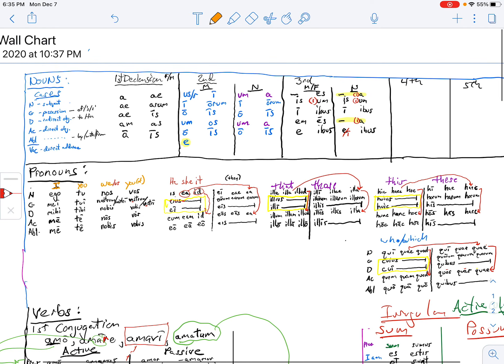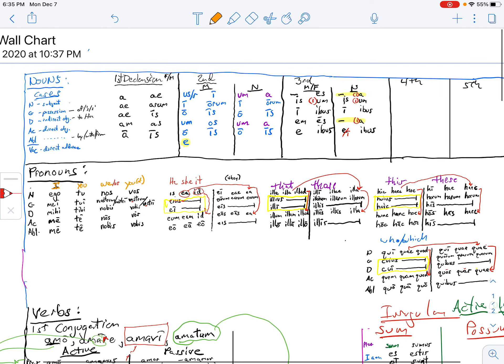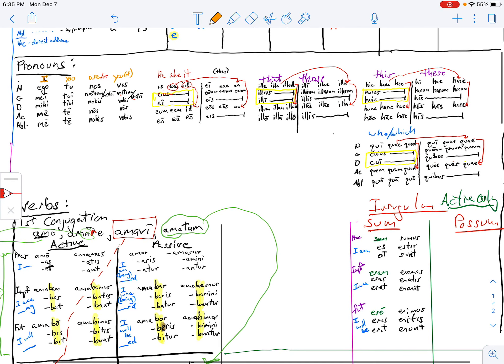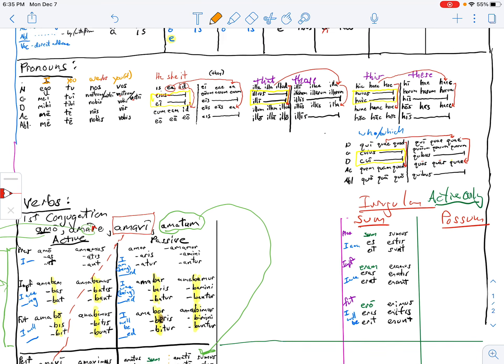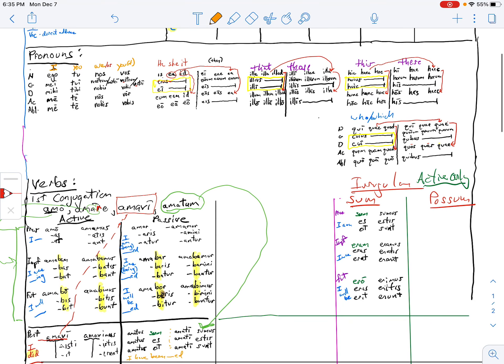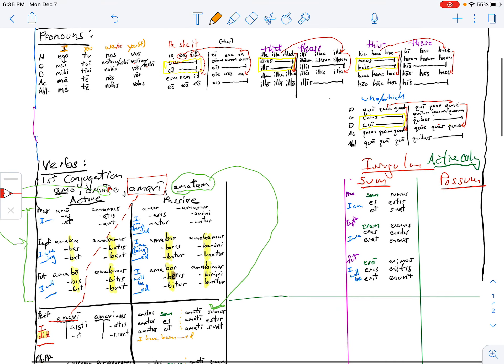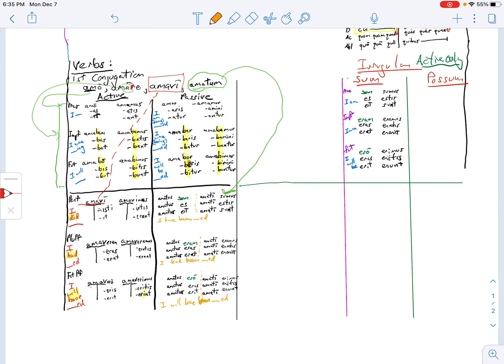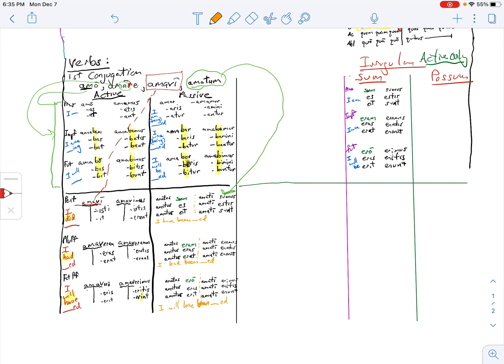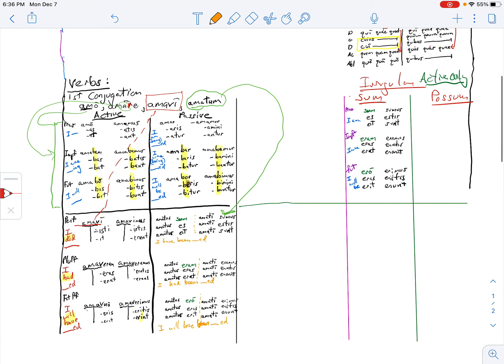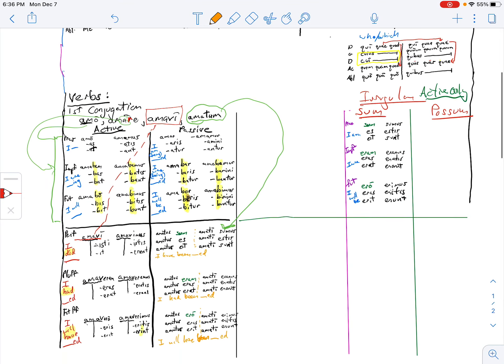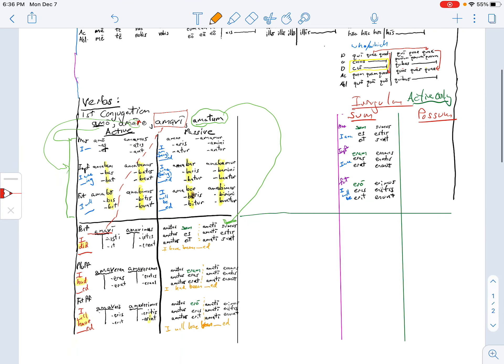So far we have the nouns first, second, and third declension. We have the pronouns ego, tu, nos, suus, is, ea, id, ille, illa, illud, hic, haec, hoc, qui, quae, quod. We have all the active tenses, all the passive tenses of amo, and we have the present and perfect and future of sum. So finish this, send me your picture one more time for credit, and then we go on to the second.